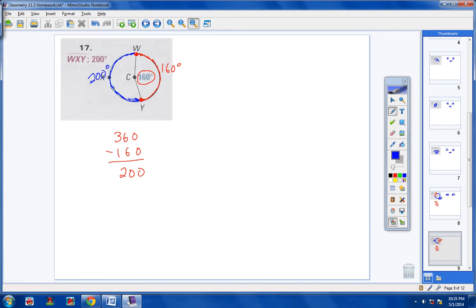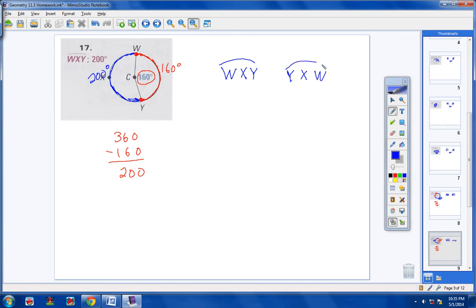Let's name the blue arc. You want to start with W and go WXY, or start with Y and call the blue major arc YXW — either one of those is fine. We can call it arc WXY or arc YXW. The measurement is 200 degrees.